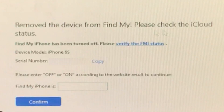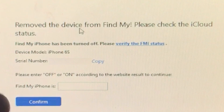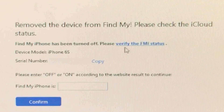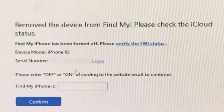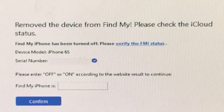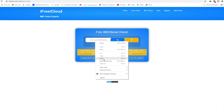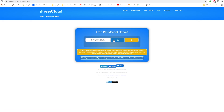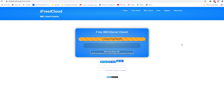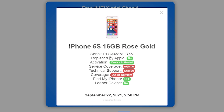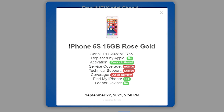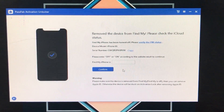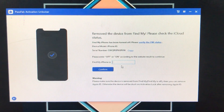Now we need to verify the FMI status. Click the verify button and copy the serial number, then paste it into the verification website and click Search. As you can see, Find My iPhone is successfully turned off — we can clearly confirm it on this website. Back in the tool, type the status as 'Find My iPhone is turned off' and click Confirm.